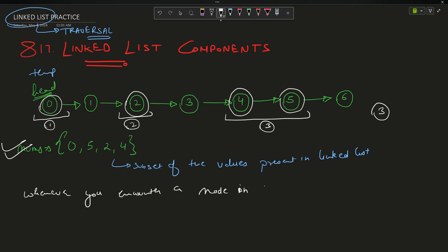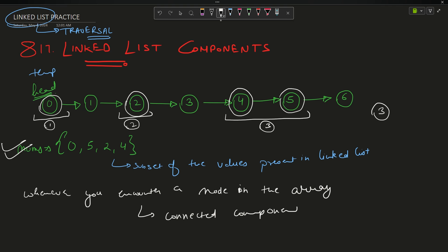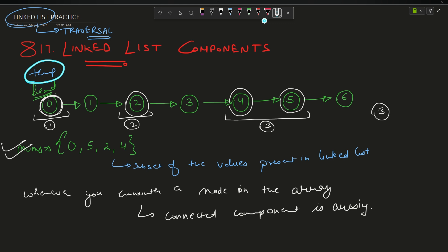Whenever you encounter a node in the array, that means a connected component is arising. So what do you do? For the whole connected component, do only a single traversal. My temp is lying at the head position right now. I can see that temp's data — that is 0 — is actually in my array, which means a connected component is starting to begin. I will start my traversal from temp and keep going until my temp becomes null or I do not find a node that is in this array.